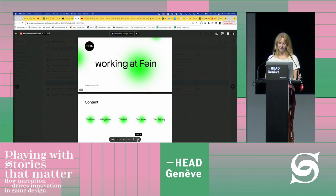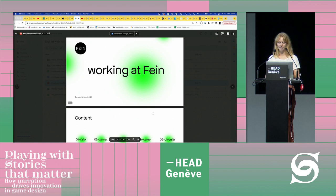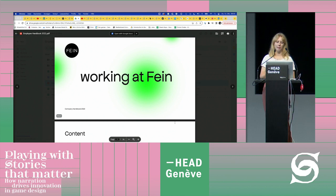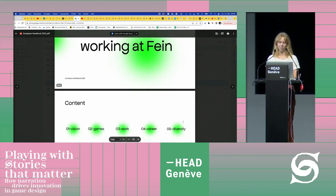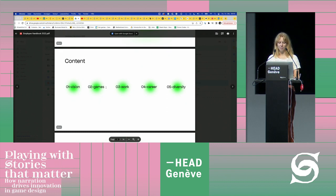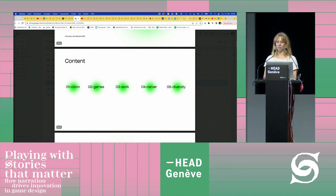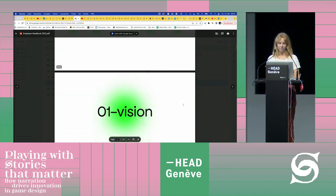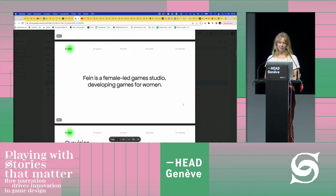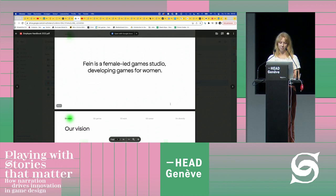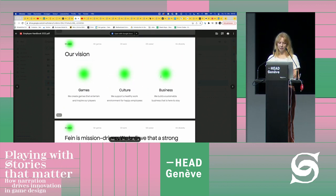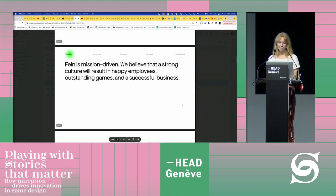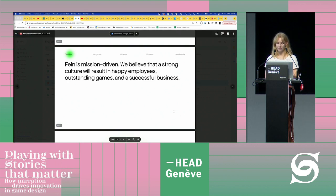Very early on we created a document called 'Working at Fine' — almost like a company bible — and we revisit it regularly. In it we speak about our vision, our games, the way we work, how people progress in their careers, and diversity. Our vision is: Fine is a female-led game studio developing games for women, divided into games, culture, and business. We believe a strong culture will result in happy employees, outstanding games, and a successful business.